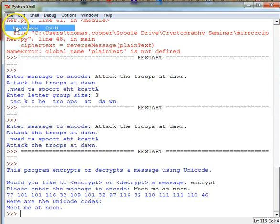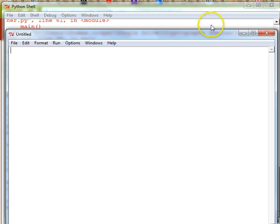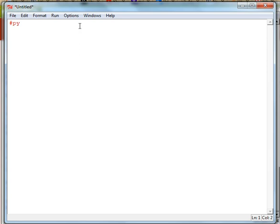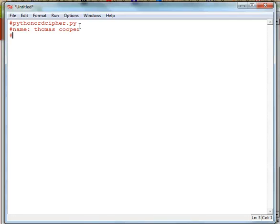We'll create a new window and I'm just going to take a second to adjust the size of my window so it fills my recording screen. Then I'm going to put a comment in for the name of our file — we're going to call this our python_ord_cipher.py — and I'll put my name in and the date I completed this, which was January 3rd, 2016.